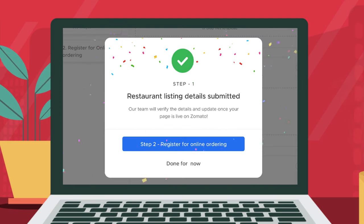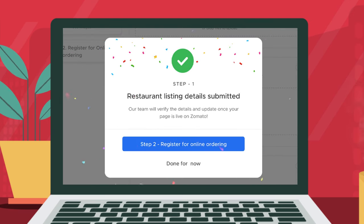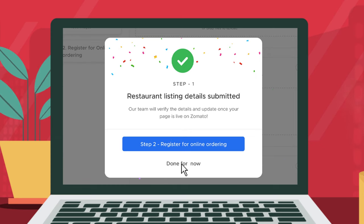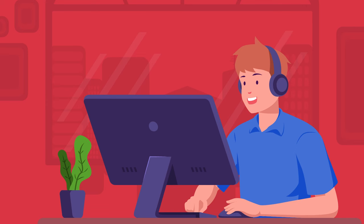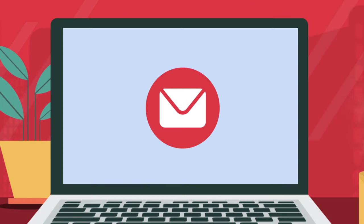A confirmation message will appear once there is a successful submission of any restaurant page request. After submission, our team will verify your details and will keep you posted regarding your onboarding journey with us in the form of email.